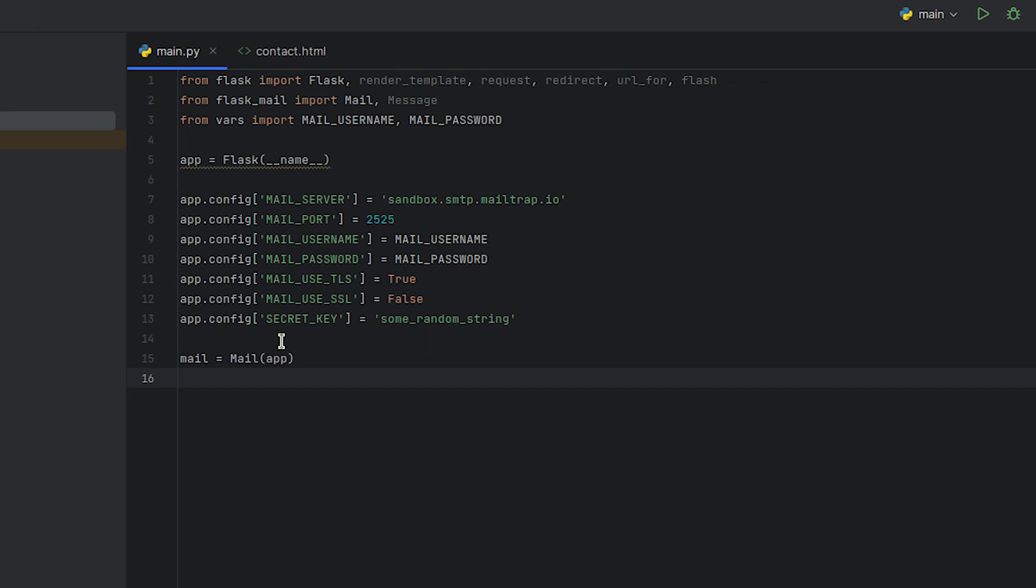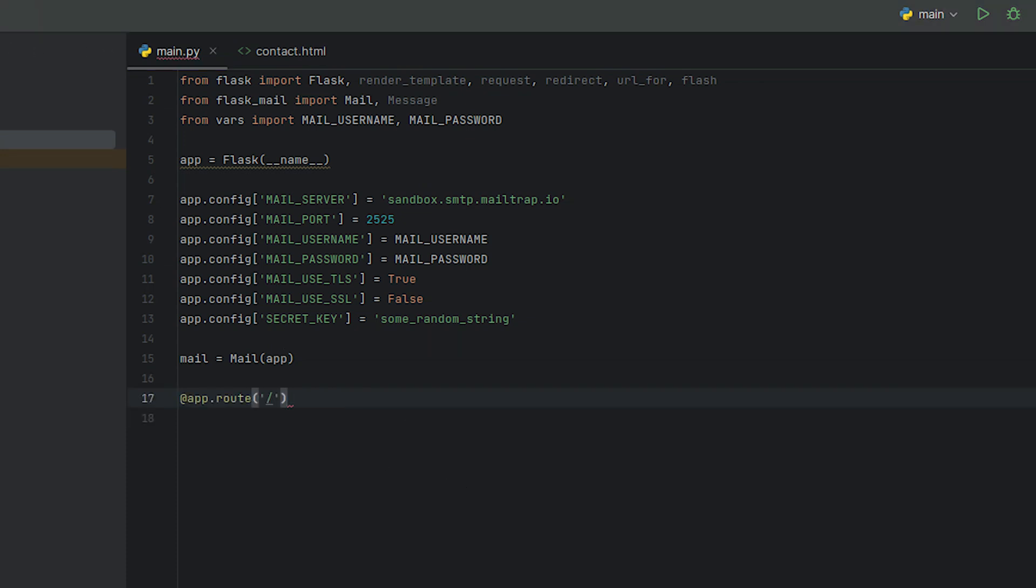As the next step, we'll define a route and its associated view function that will show our contact form. So first, we write a decorator that tells Flask to execute the index function whenever a web client requests the root URL of our application.